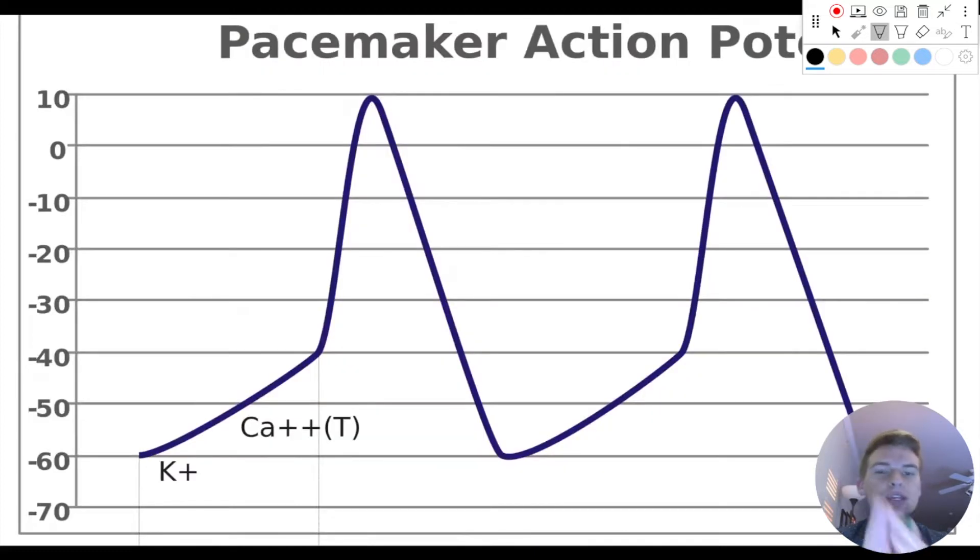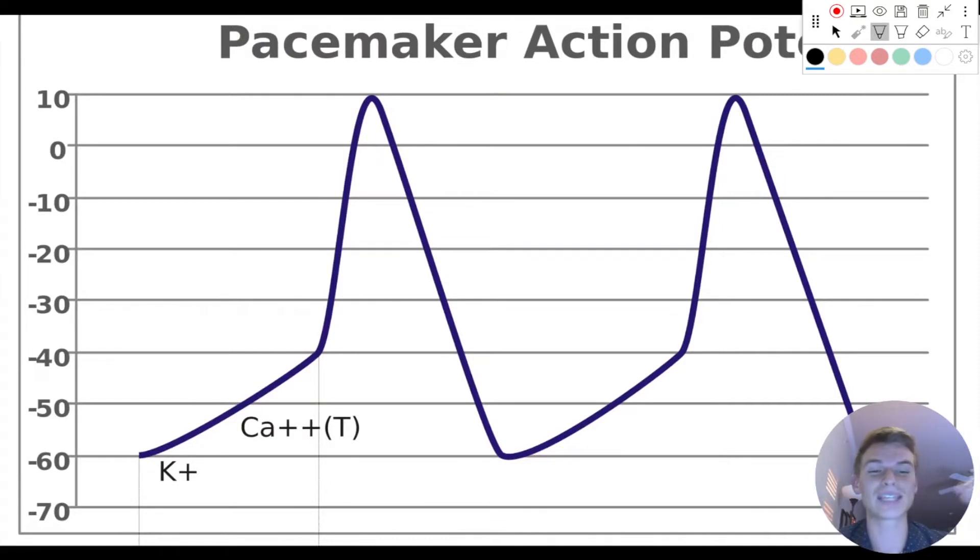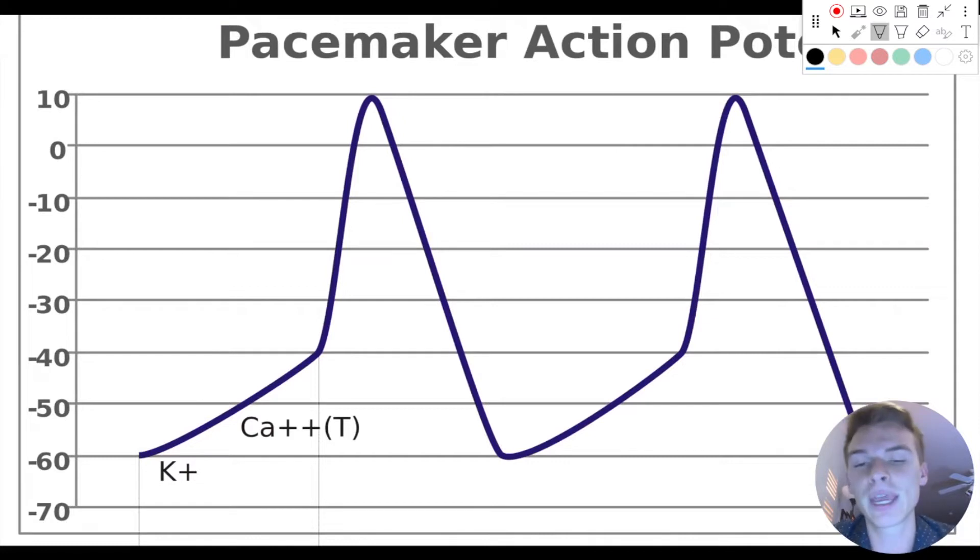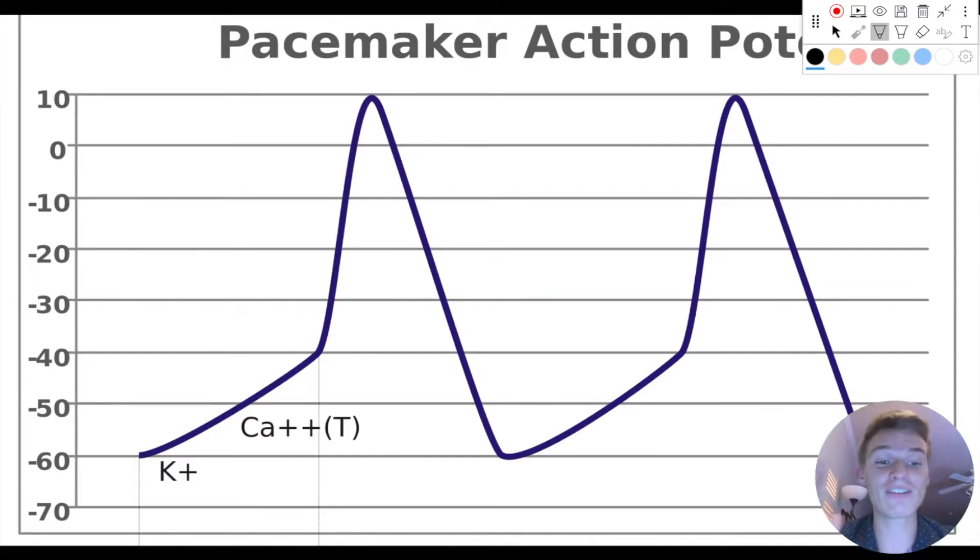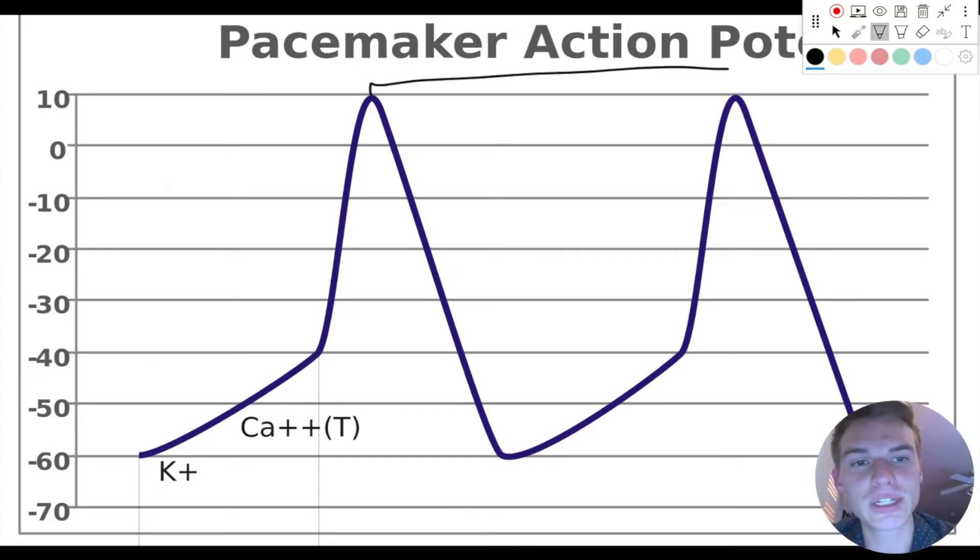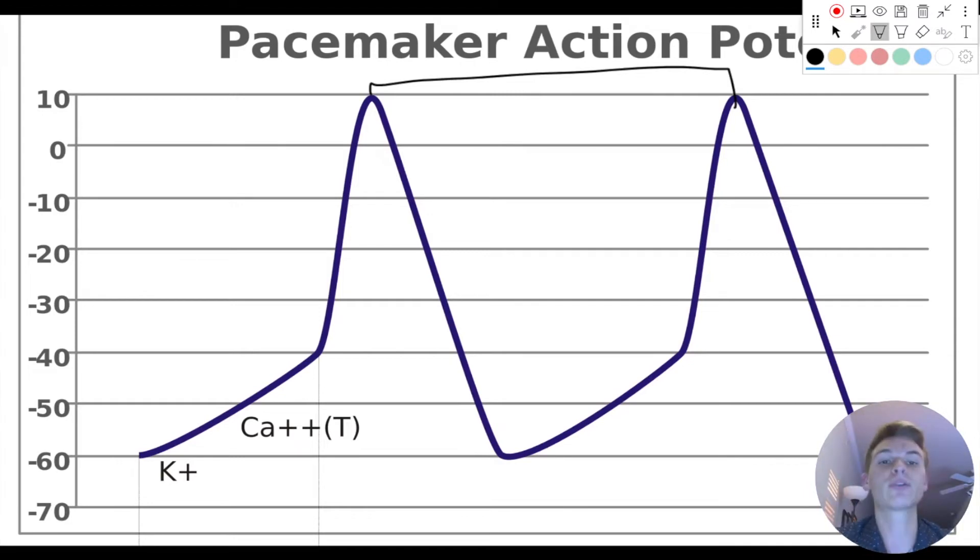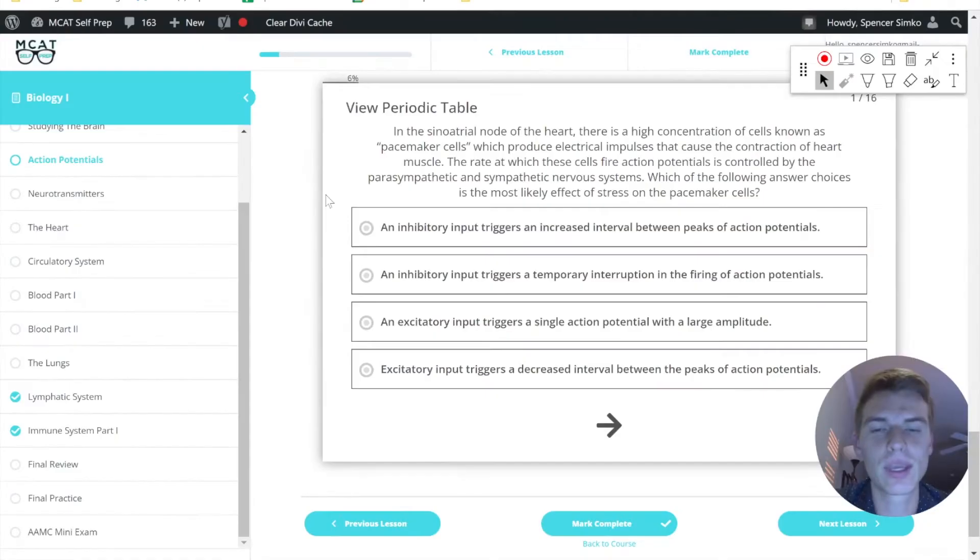So these are our heart rate action potentials. These are the pacemaker ones, meaning this is what the SA node is doing constantly, all day, every day. And so if it's going to get faster, that means they're going to be closer together. So this distance right here would be a lot shorter if it were faster, and it would be further apart if it were slower.